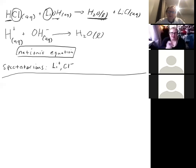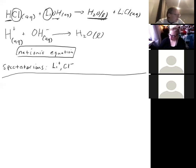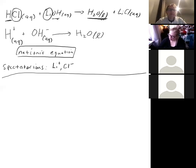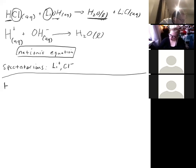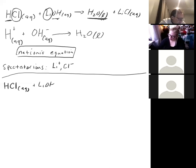A student asks how this type of problem would be worded. It could say: 'Write the net ionic equation for the reaction between hydrochloric acid and lithium hydroxide.' Or it could be written as an equation: HCl (aq) + LiOH (aq) → and ask you to predict the products.